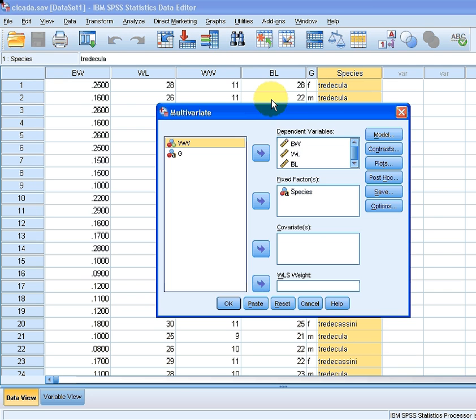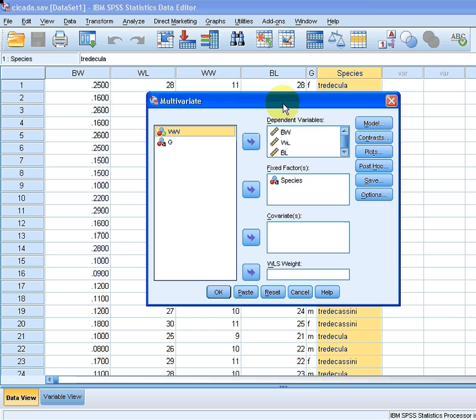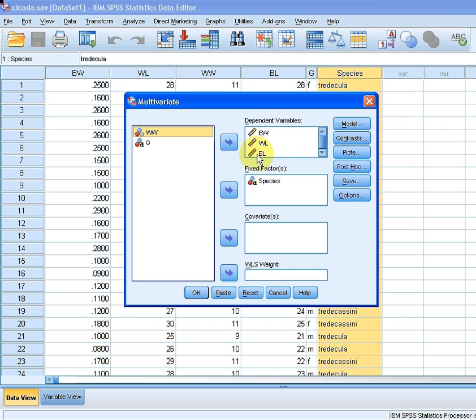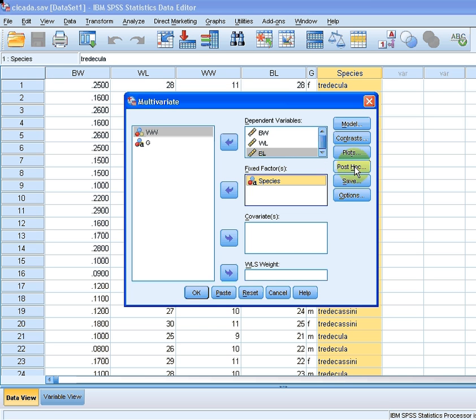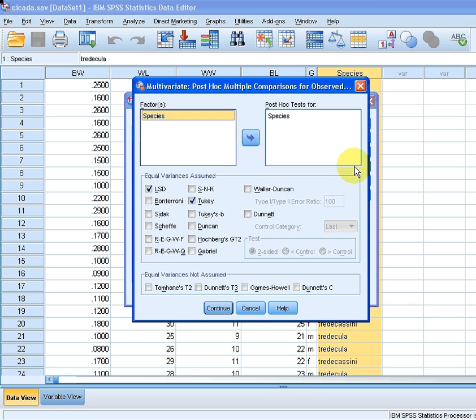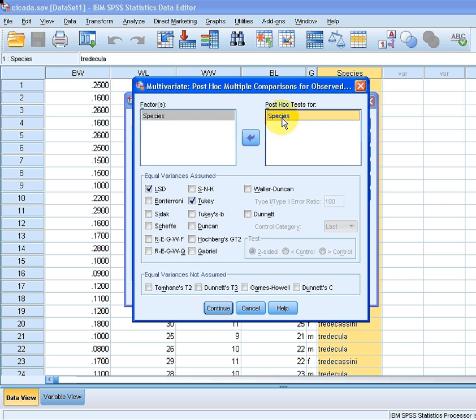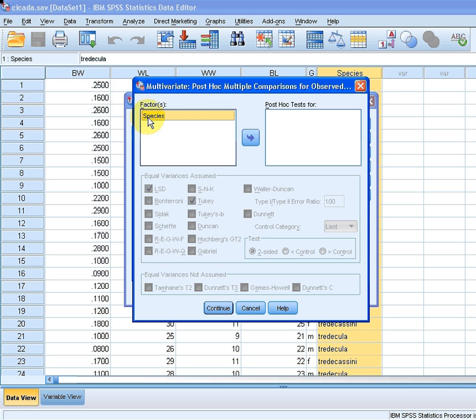I have all of the variables assigned here. We have BW, WL, and BL in there. The fixed factor is species. Now this particular presentation is to do with the post hoc test. So I'm going to go here to this option and click on post hoc. First off I'll deselect that. You would indicate which factor you're doing post hoc tests for. We're doing post hoc tests for the categorical variable species. So we're going to select that.